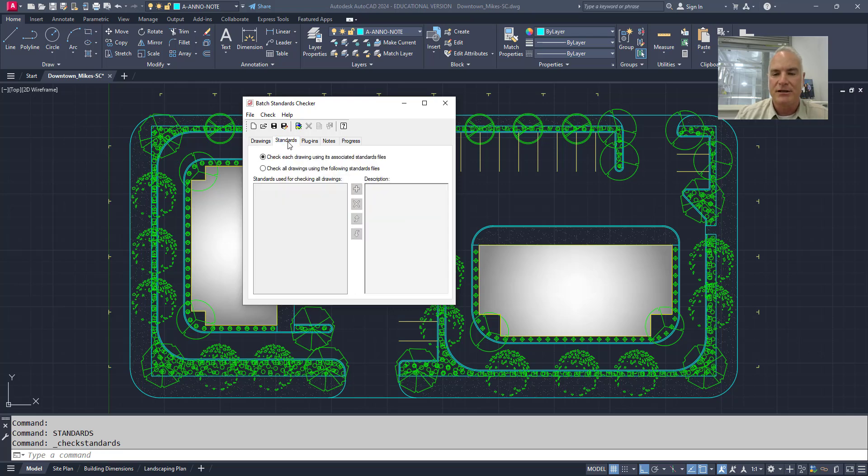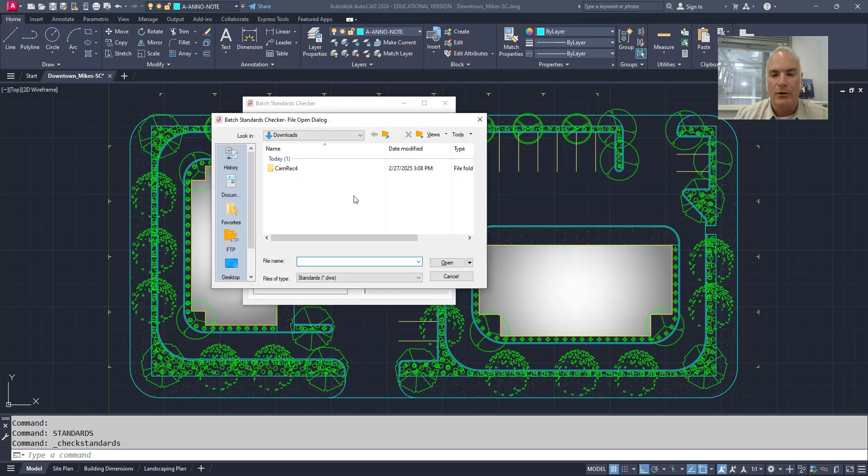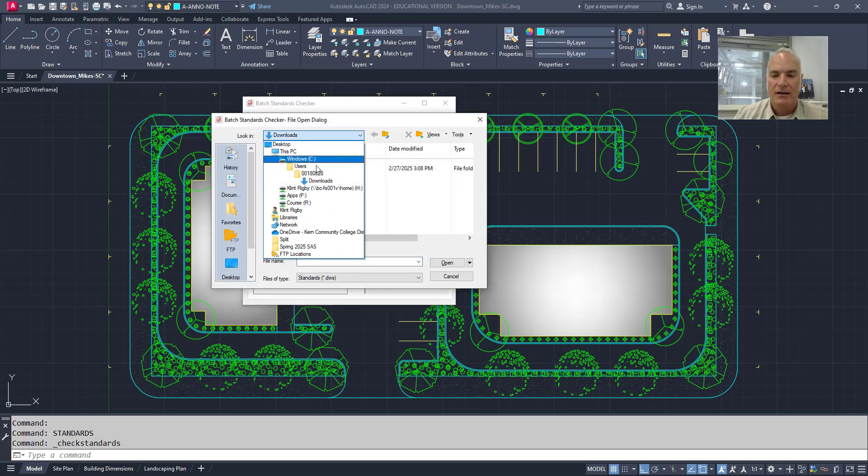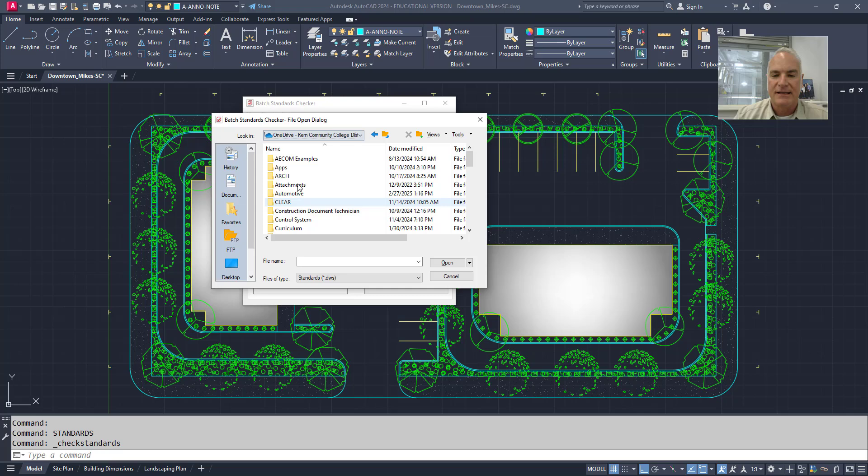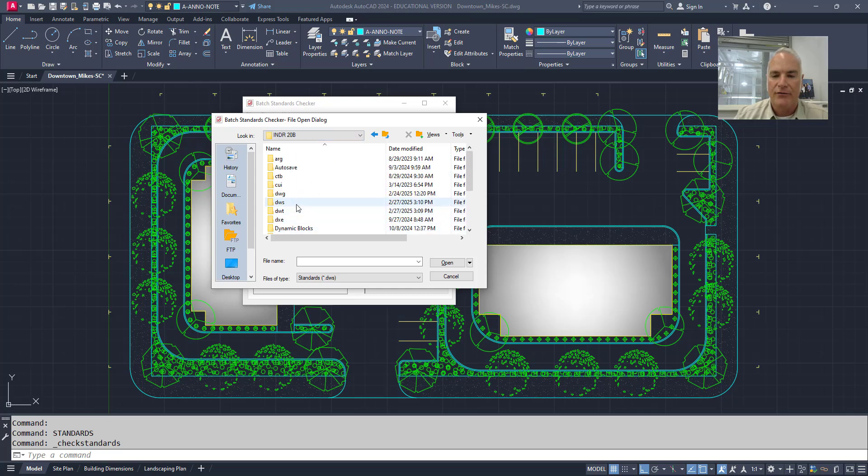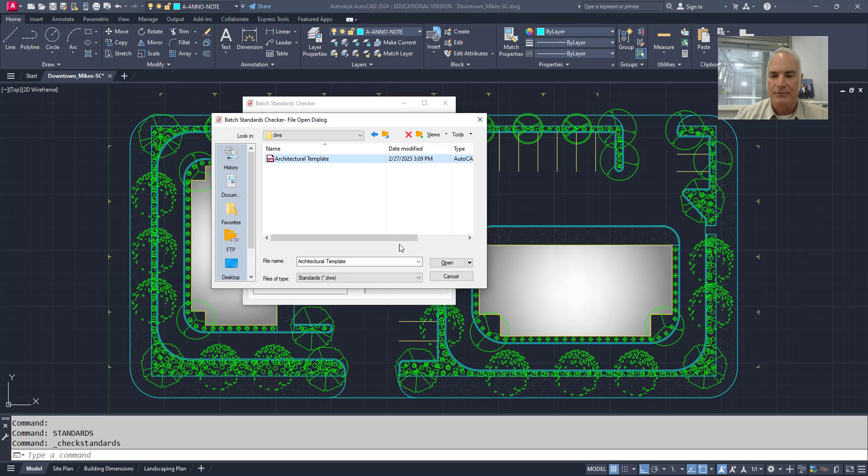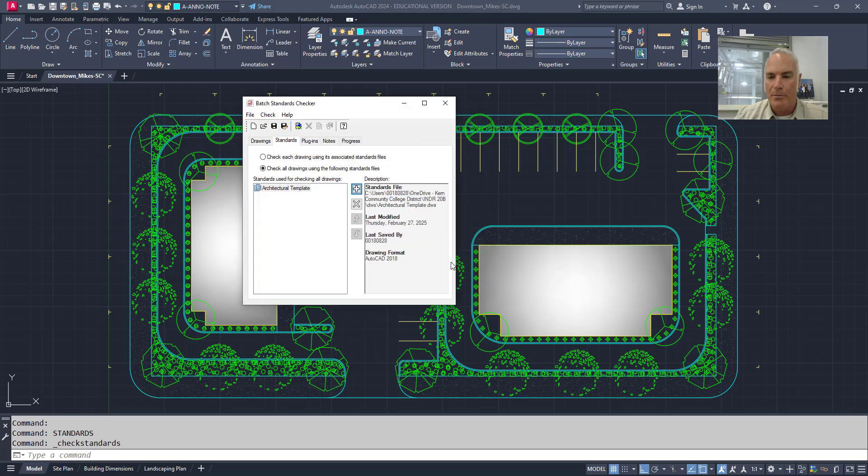Then I'm going to switch to the standards tab. And I need to check the drawings against the following standards file. So I'll say, let's go here. And now here's where I will load that standards file. So I'll go to the same location where I had before. And I'll find that standards file. There it is right there. Open.